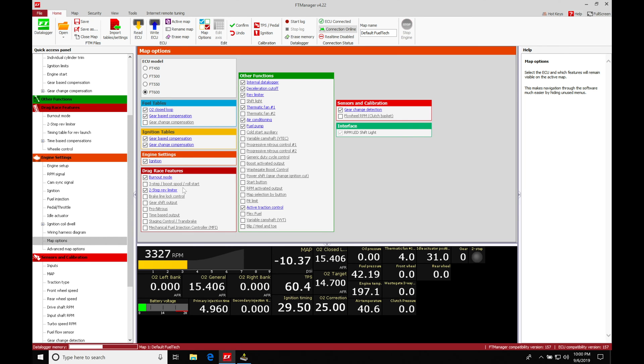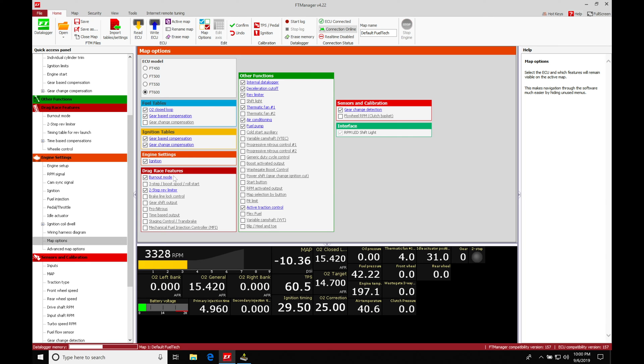We need to make sure we're working with both. The previous video to this, we took a look at the two-step rev limiter, how to program it, what to look for, how it works. That should all make sense, should be fresh in your mind. Looking at the burnout mode now, this is going to be working in conjunction with the two-step rev limiter.